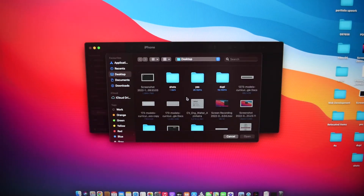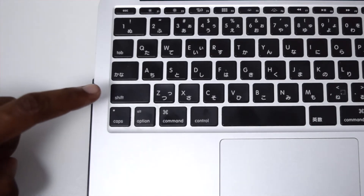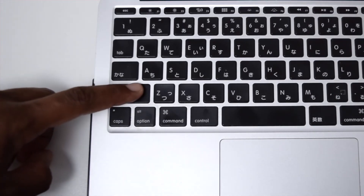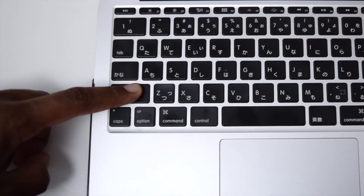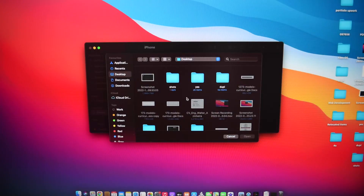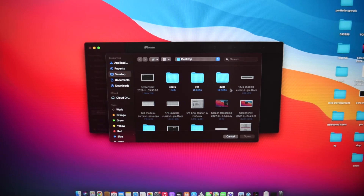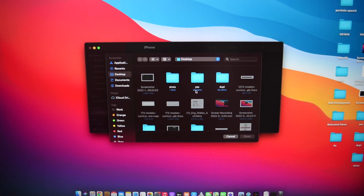If you have a Windows PC the process is exactly the same, but instead of holding the Option key you're going to tap and hold the Shift key on your keyboard. Please do not miss this step because it's very important — otherwise you won't be able to select the software already downloaded to your computer. Next up we need to find the software we just downloaded from the internet.